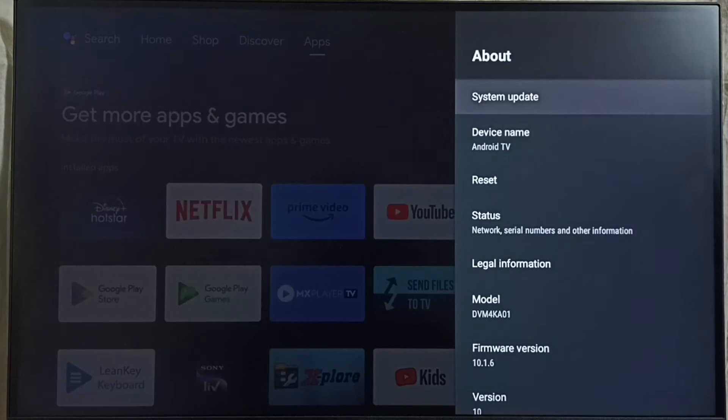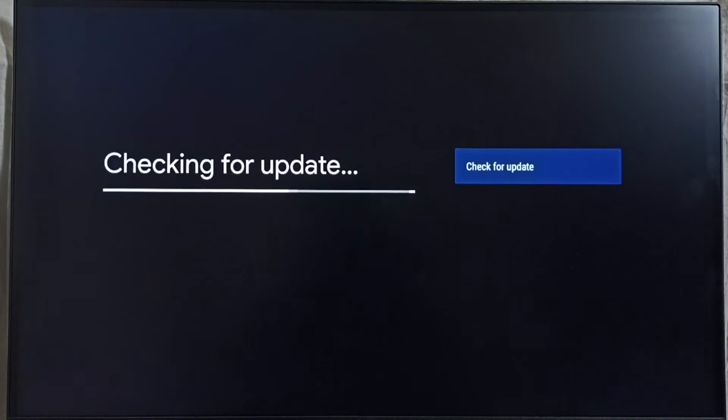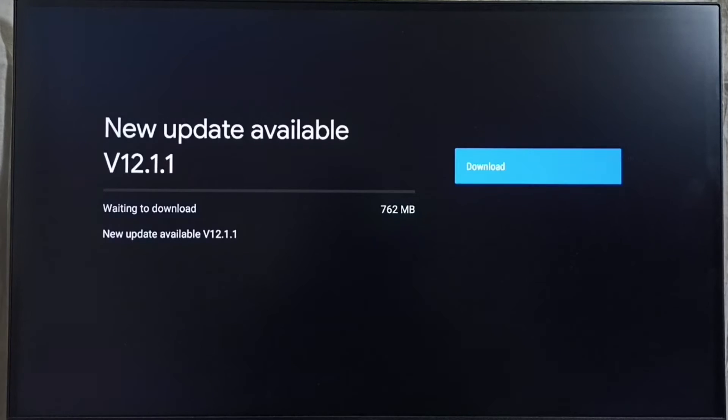Go up, then select System Update. Now it's checking for updates. Please wait. It shows that there is a new update available.